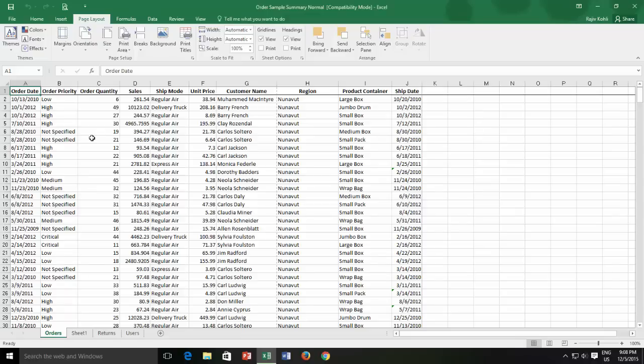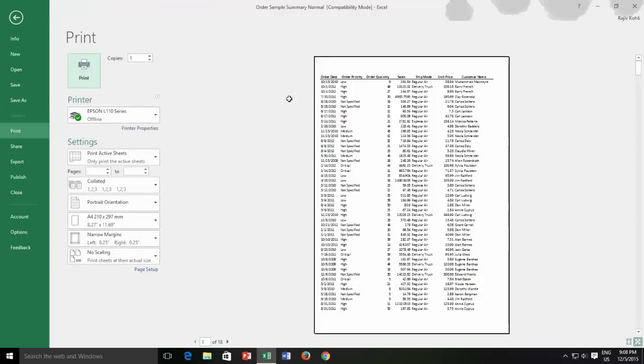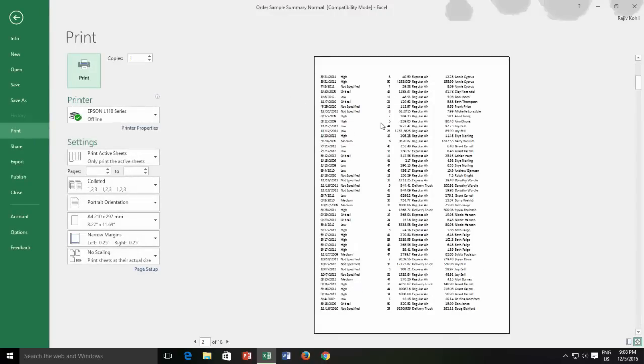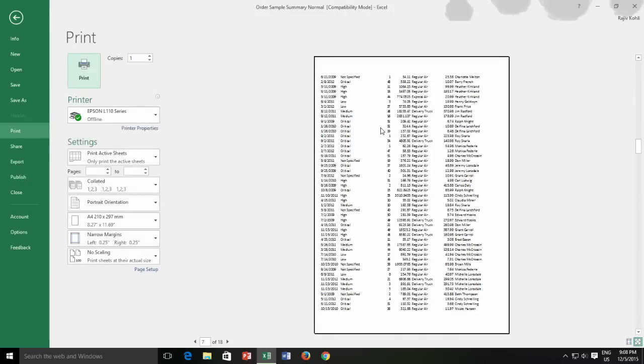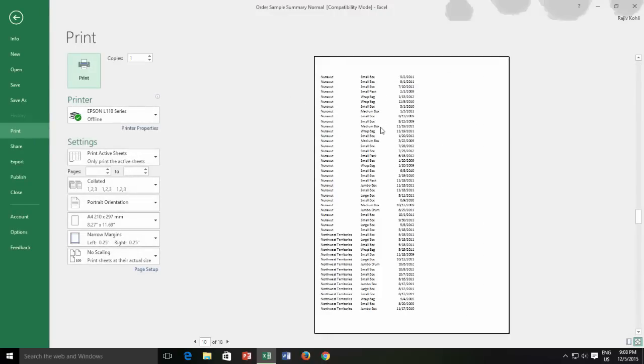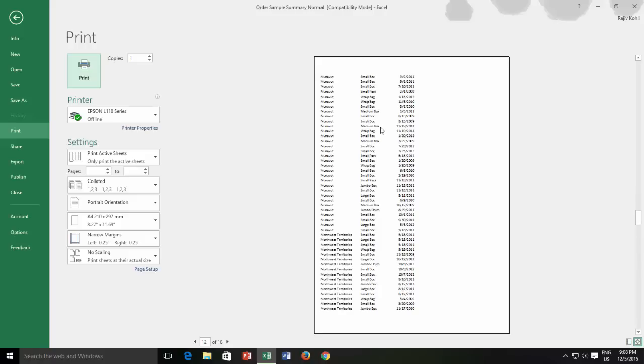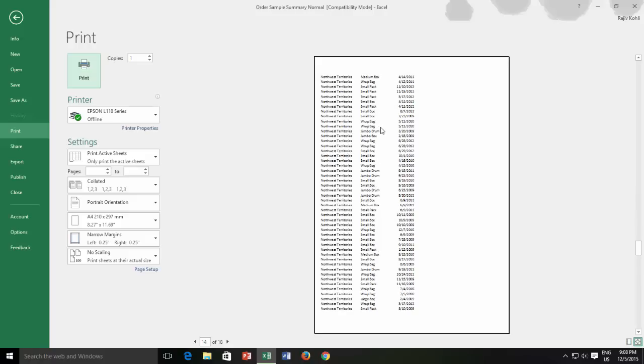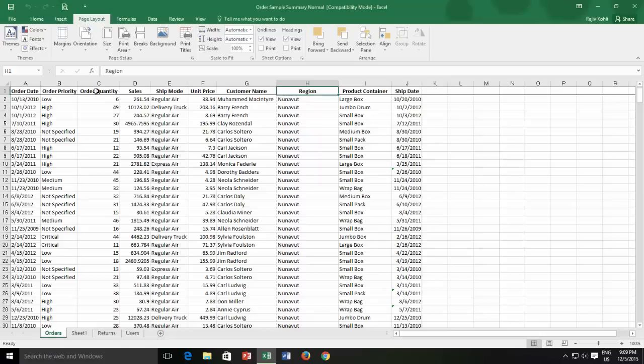As you can see, 3 columns are still going outside from the page width. If I see the print preview, I can imagine how these pages are going to print. From a total of 18 pages, 9 pages are of those 3 columns only. What I want is to adjust these 3 columns on a single page alone. In Microsoft Excel, there are various methods to cover contents over the page, but a few of them are sometimes totally ignored by the users.